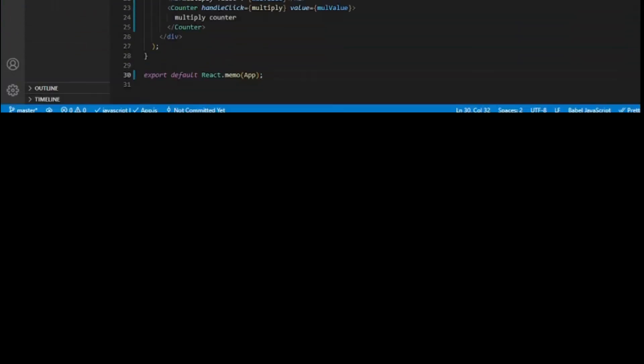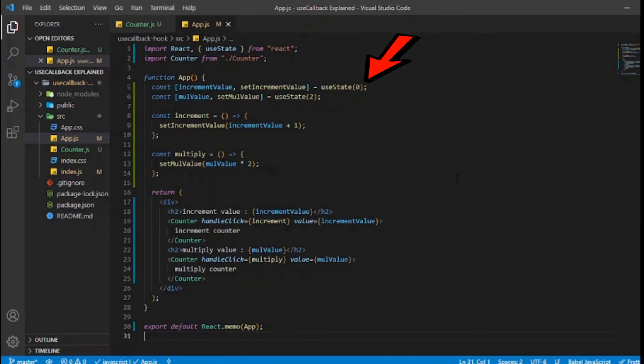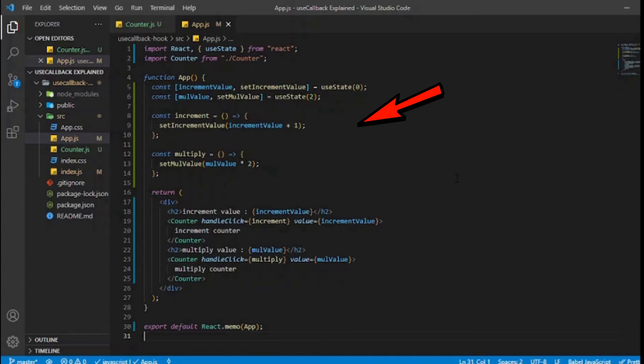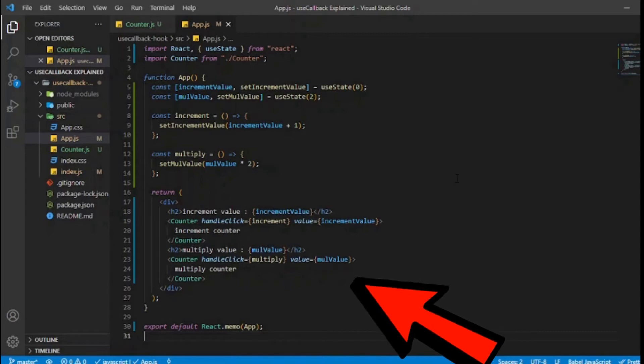Our main app component contains both increment counter and multiply counter components and their values. We are setting the values using useState hook inside two custom functions we have defined inside our app component and then we are passing those functions and the values as props to our counter components.